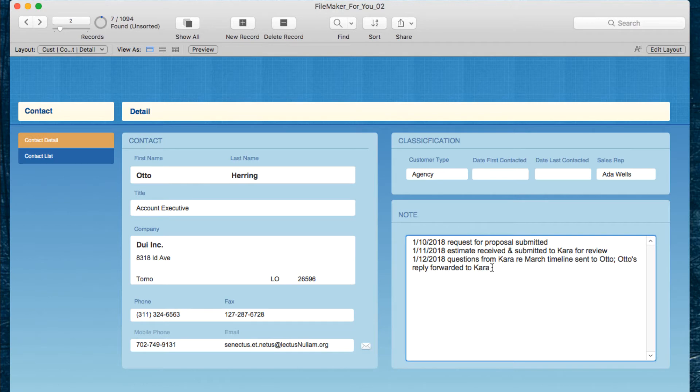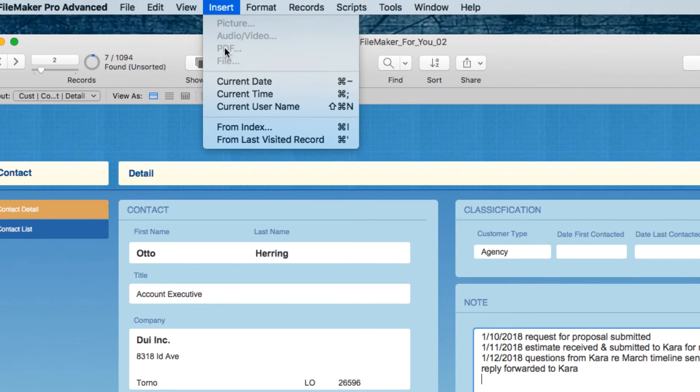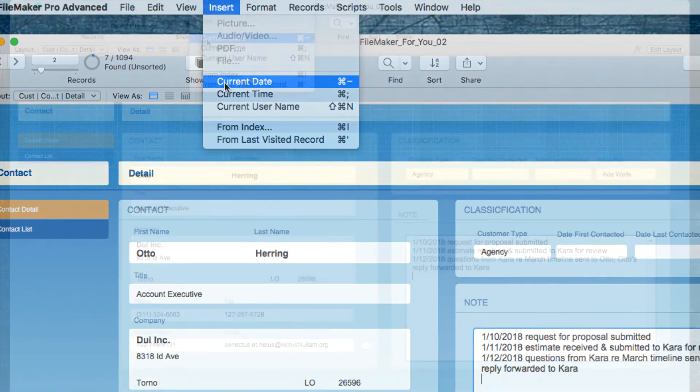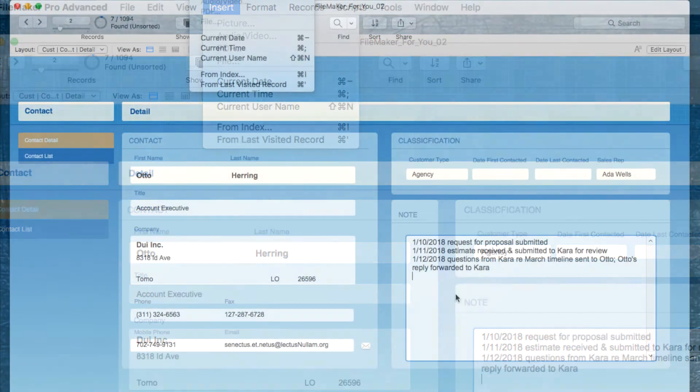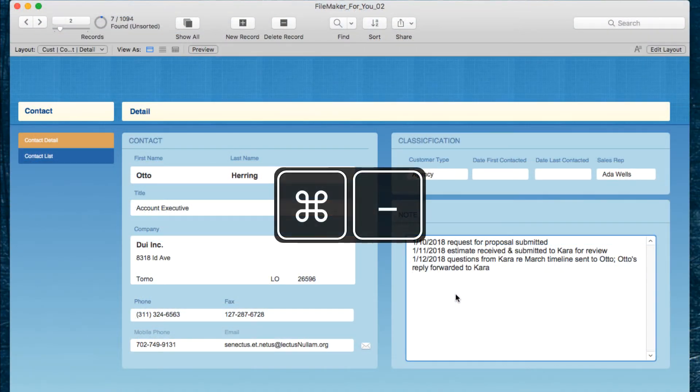And if we want to add to that, we can hit return and to keep with the organized format and make it fast, we can use the insert current date function and the shortcut for that is command on the Mac and control on Windows and the hyphen, which is the key just to the right of the zero. So I am going to go ahead and use the shortcut because that's what's going to make this easy and fast.